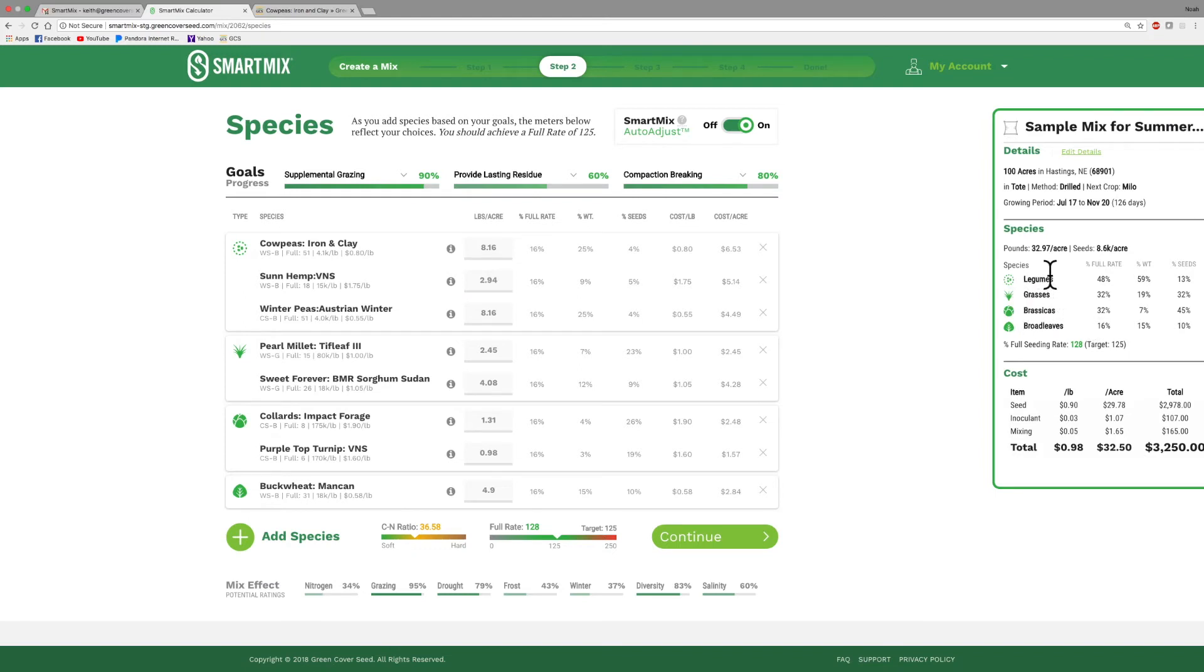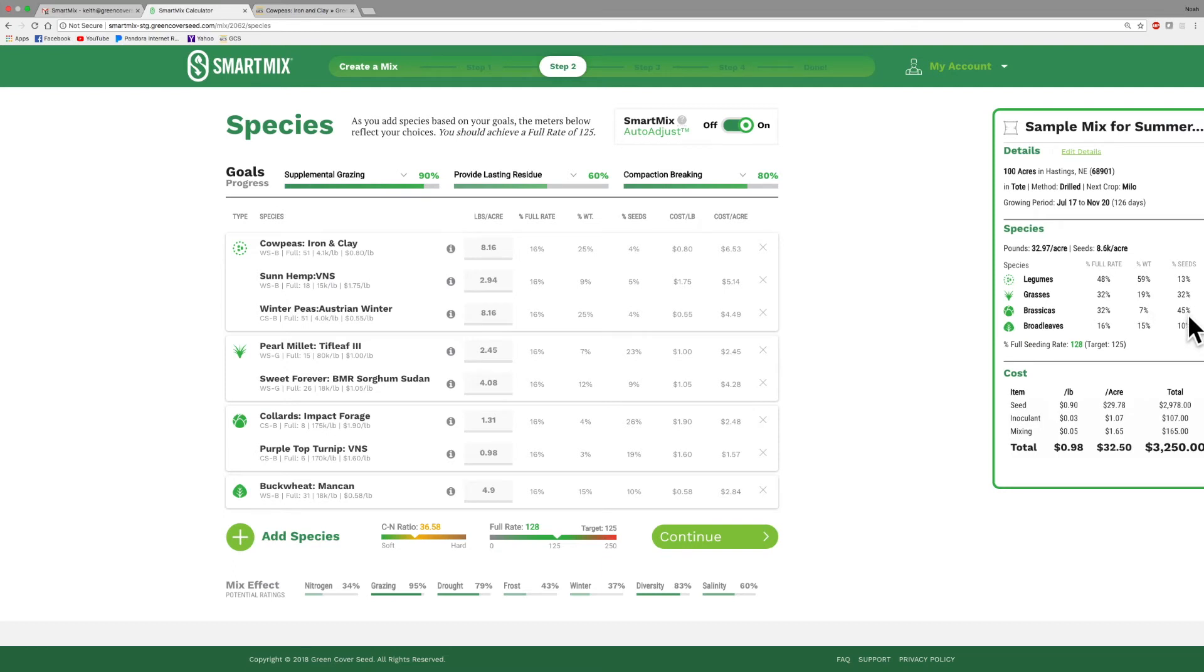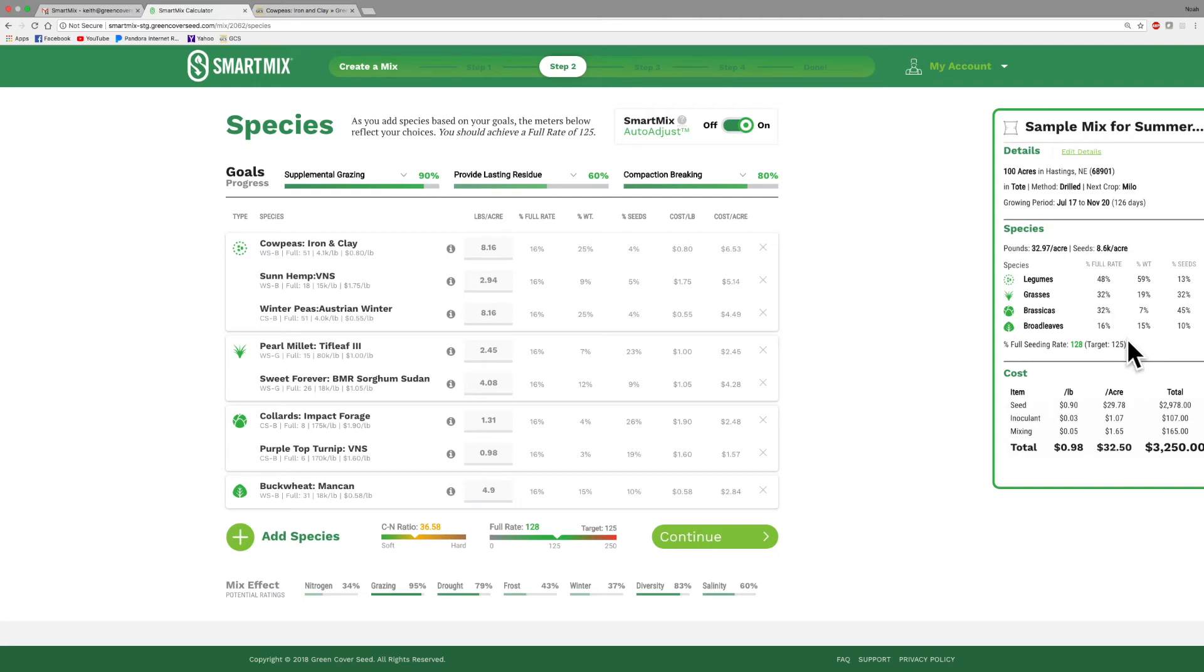It's also changed this part right here. It's telling us that of my mix by weight, 59% of my mix is legumes, 19% is grasses, 7% is brassicas, and 15% is broadleaves. But by number of seeds it's 13, 32, 45, and 10. So brassicas for example is 7% by weight, but it's 45% by the number of seeds. And it's 32% of my mix of a full rate or a percentage of a full rate. So you can kind of tweak those things up and down based on what you want to do and where you want to be.